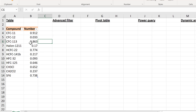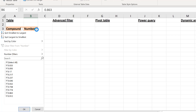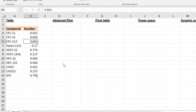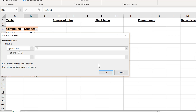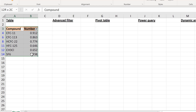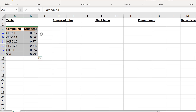Converting it into a table will automatically add the filter buttons for you, and you can filter in the same exact way. I'll filter for values greater than 0.5 again. If you want to copy the results to another place, select everything, then right-click and copy.